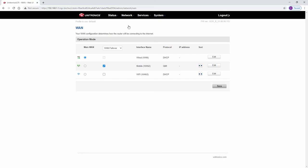In this case, I'll be using the Wi-Fi of my office network to connect to the internet. In the main WAN column, check Wi-Fi.